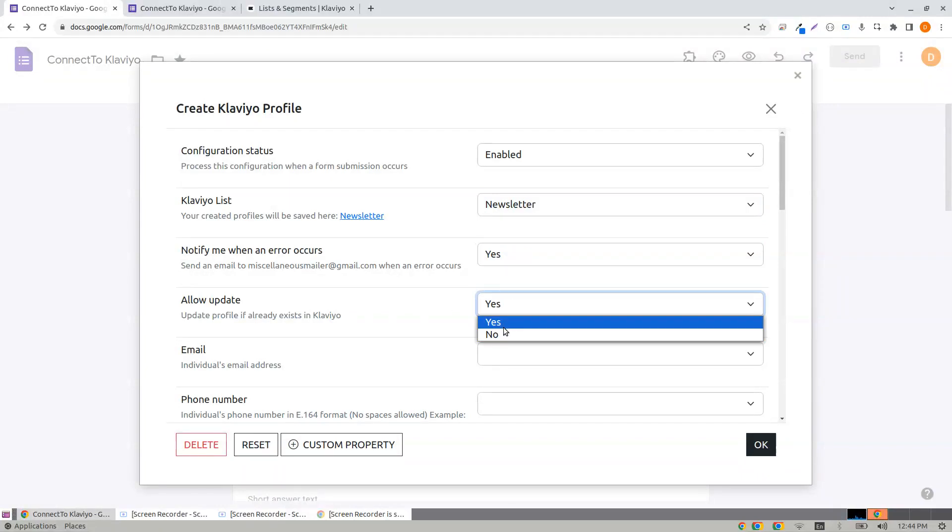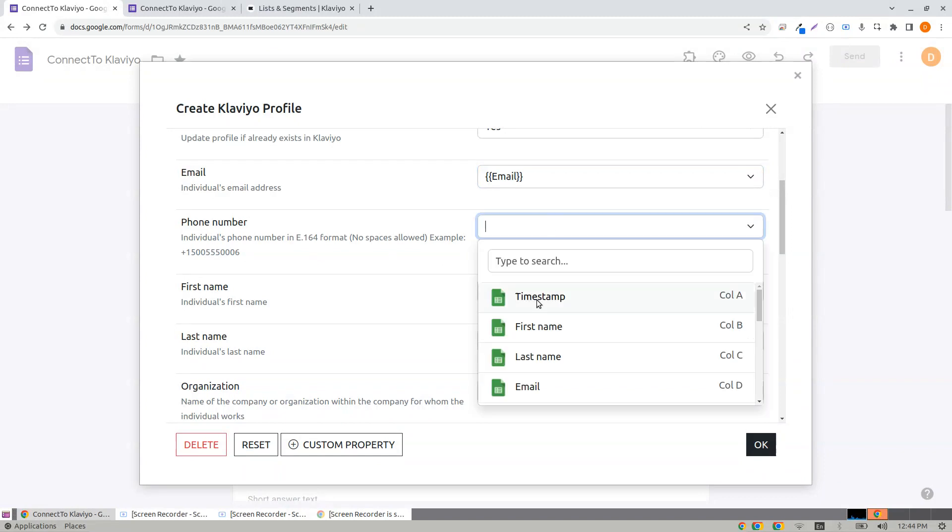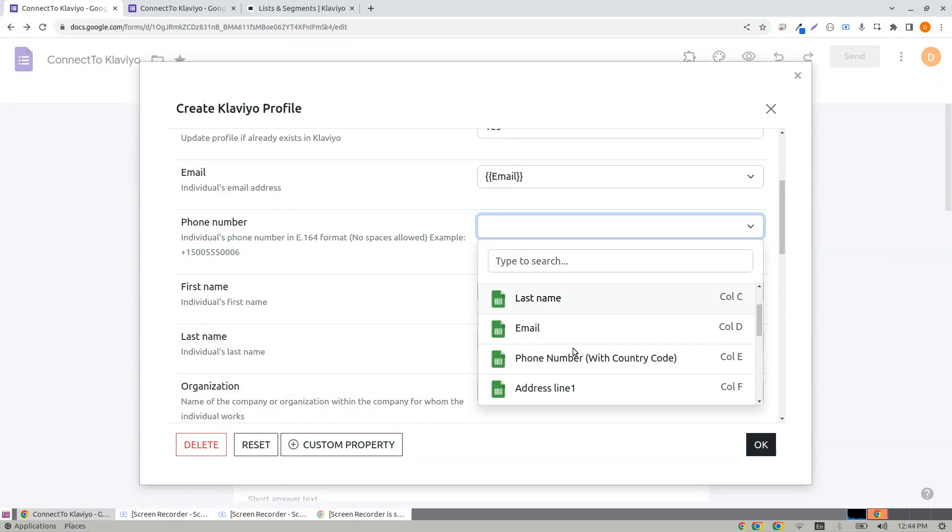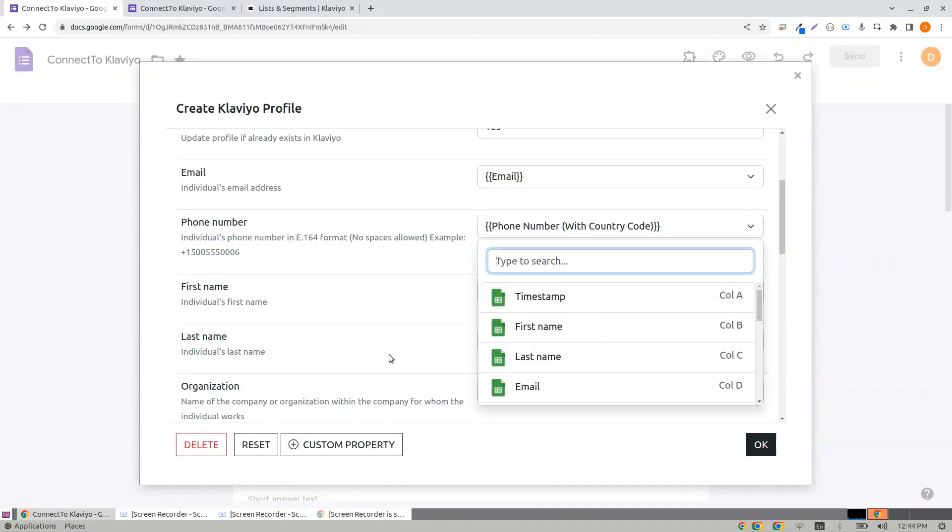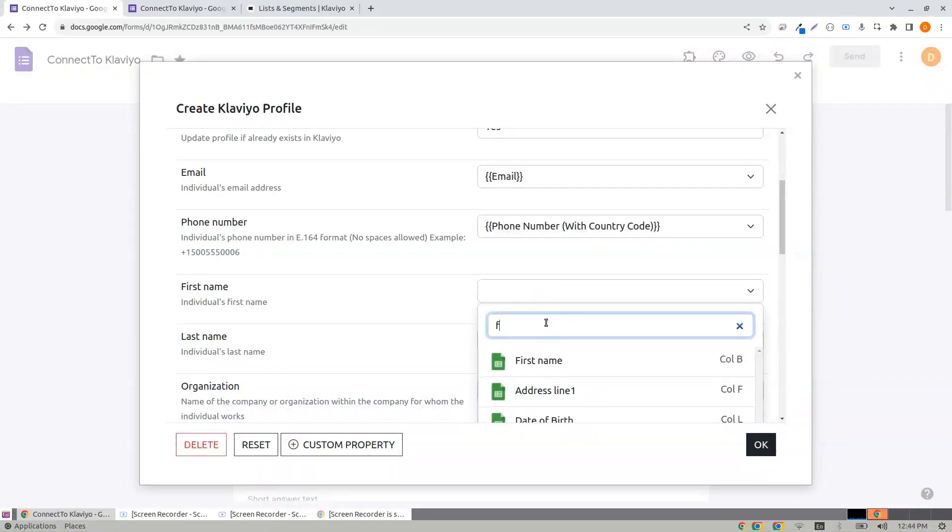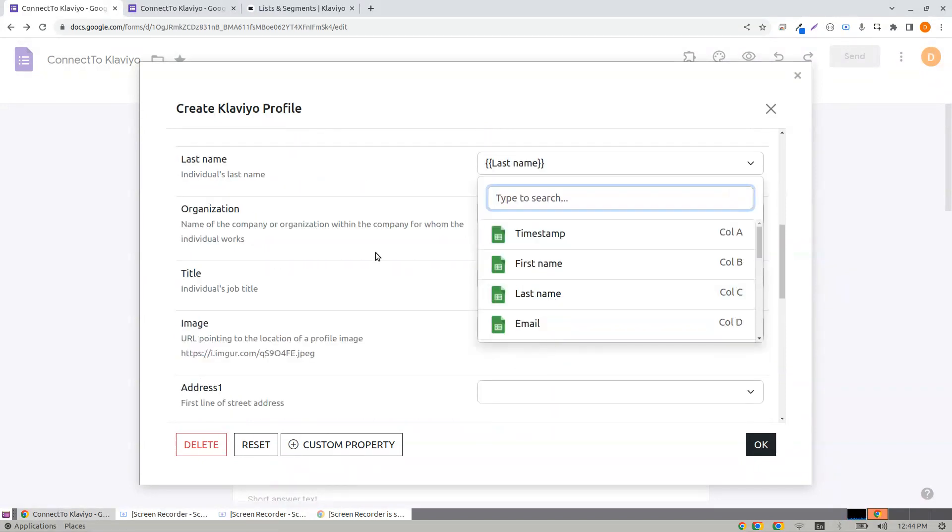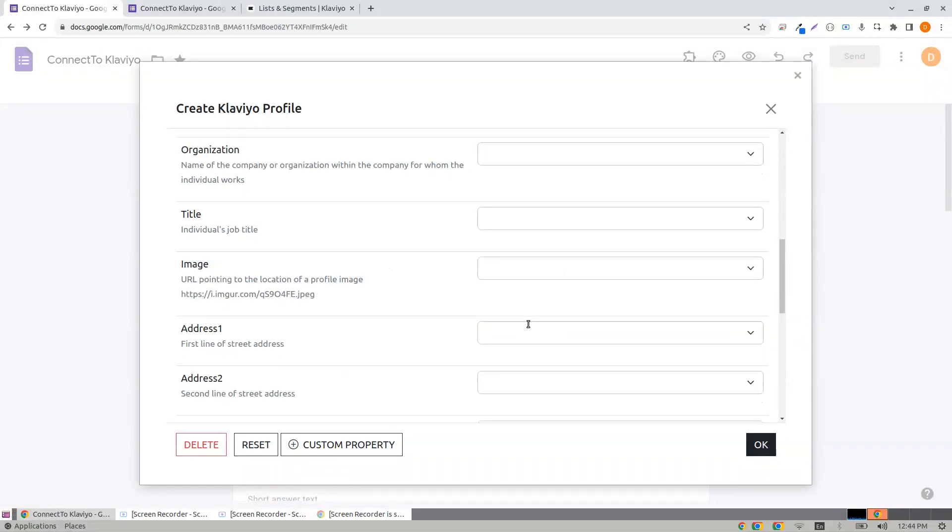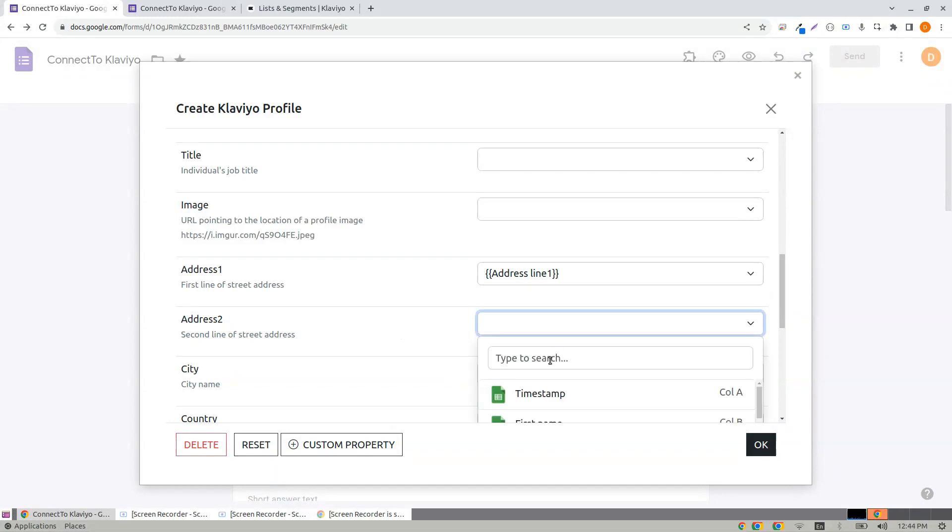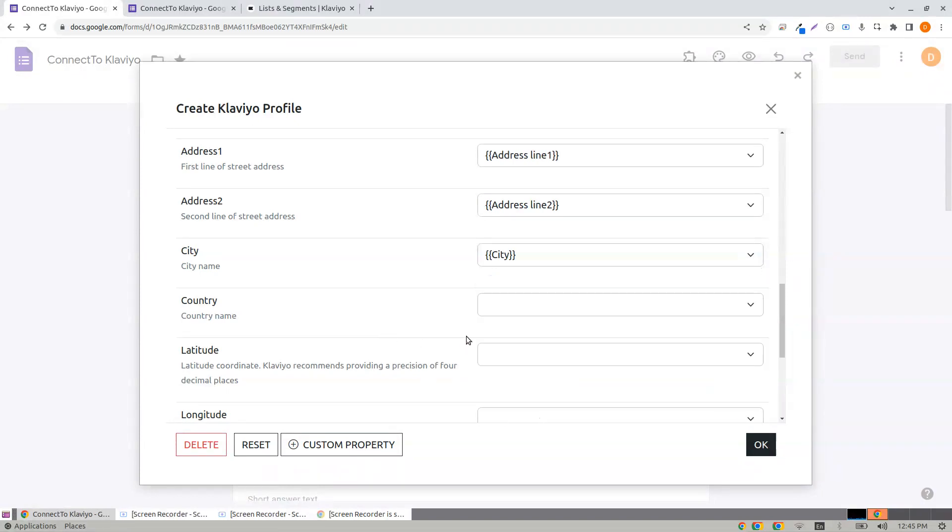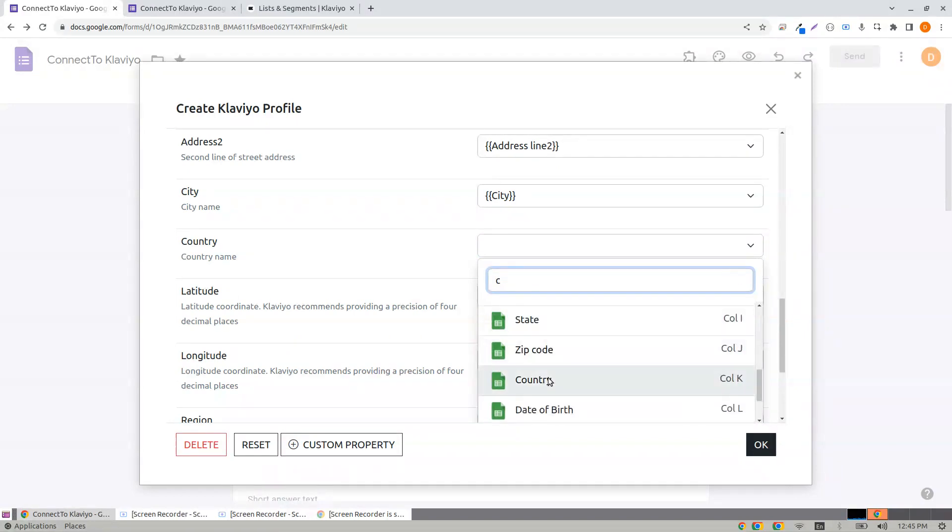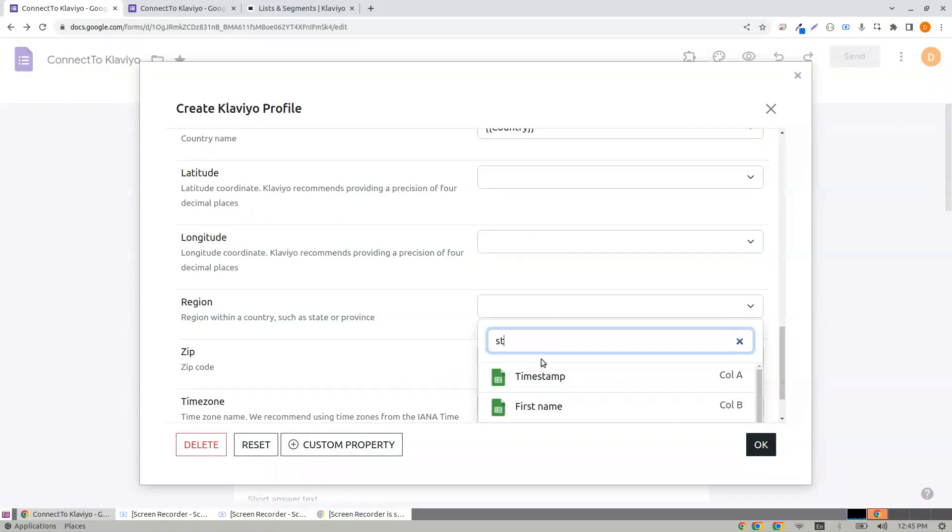Email, phone number - let me search phone, first name, last name. These are the form response spreadsheet columns.